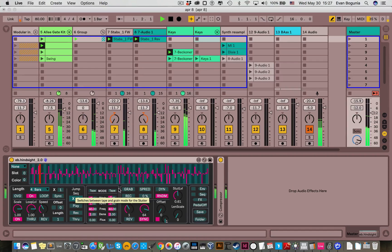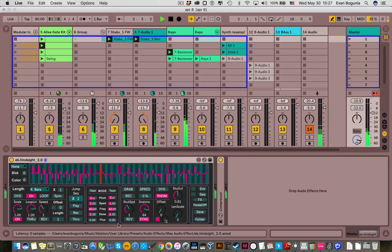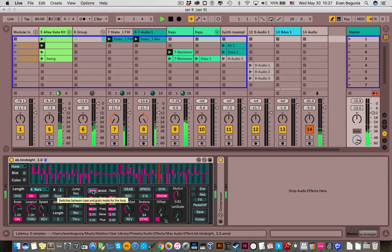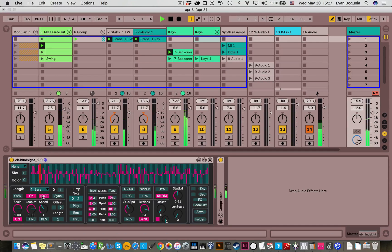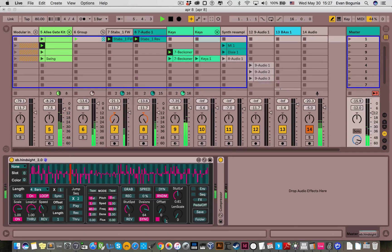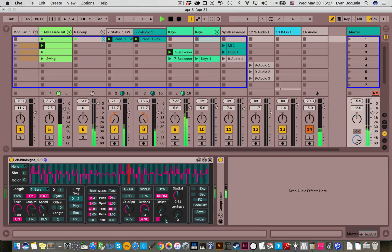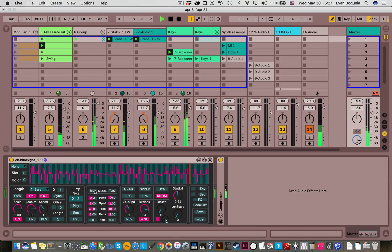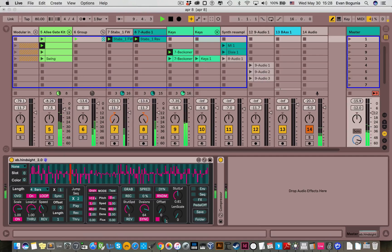Let's go ahead and capture a 4 bar loop and talk about one of the major additions which is this section here in the middle where you can switch between grain and tape mode. In tape mode it's a traditional type of pitch shifting where if you want to go up an octave you double the speed. If you want to go down an octave you half the speed. But when in grain mode you can shift the pitch independently of the speed.